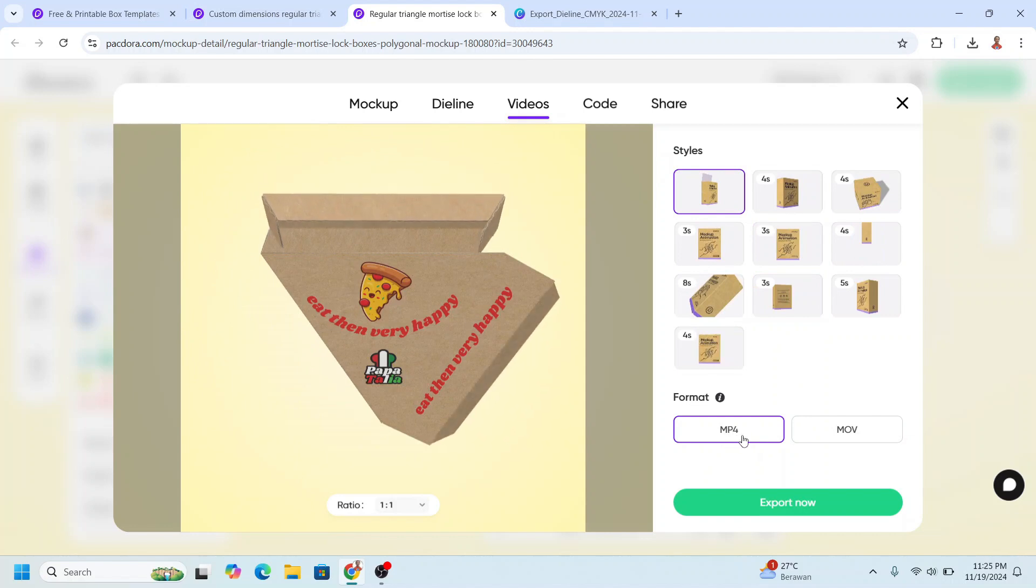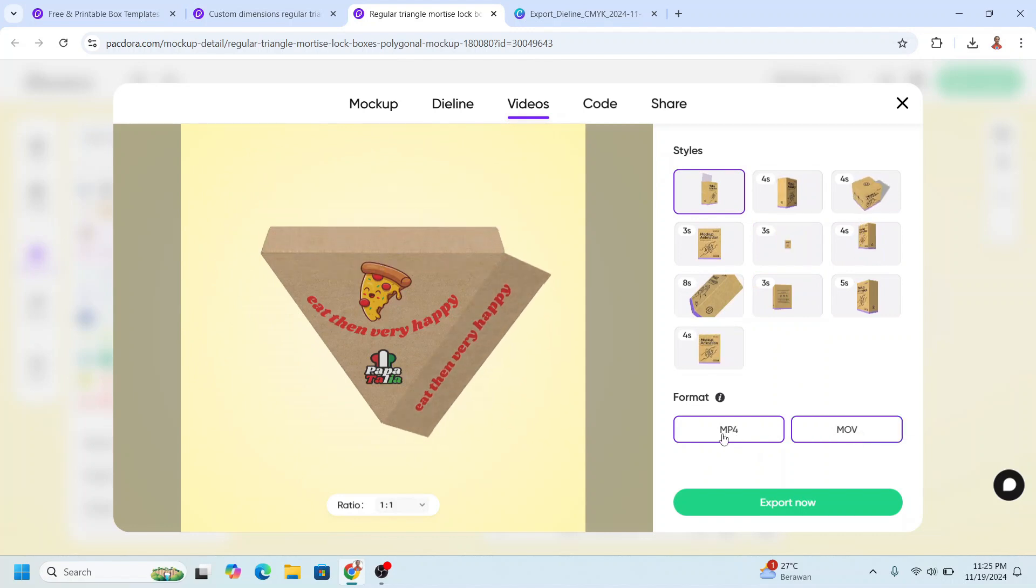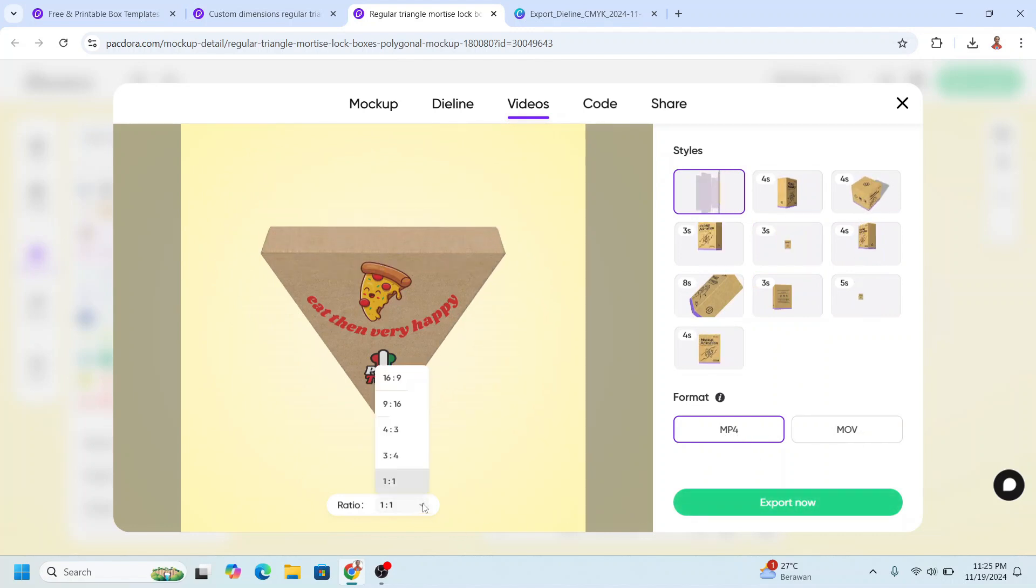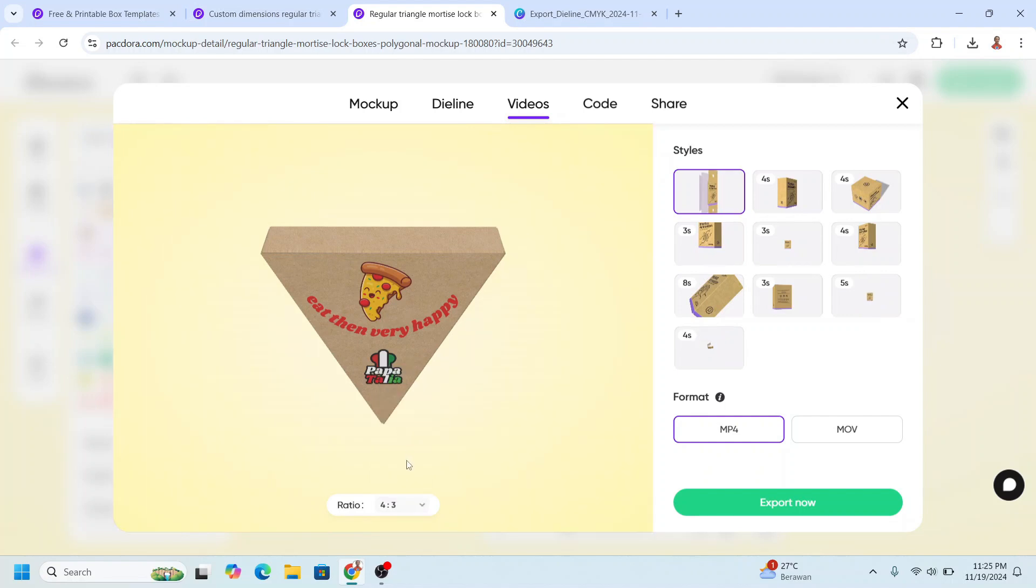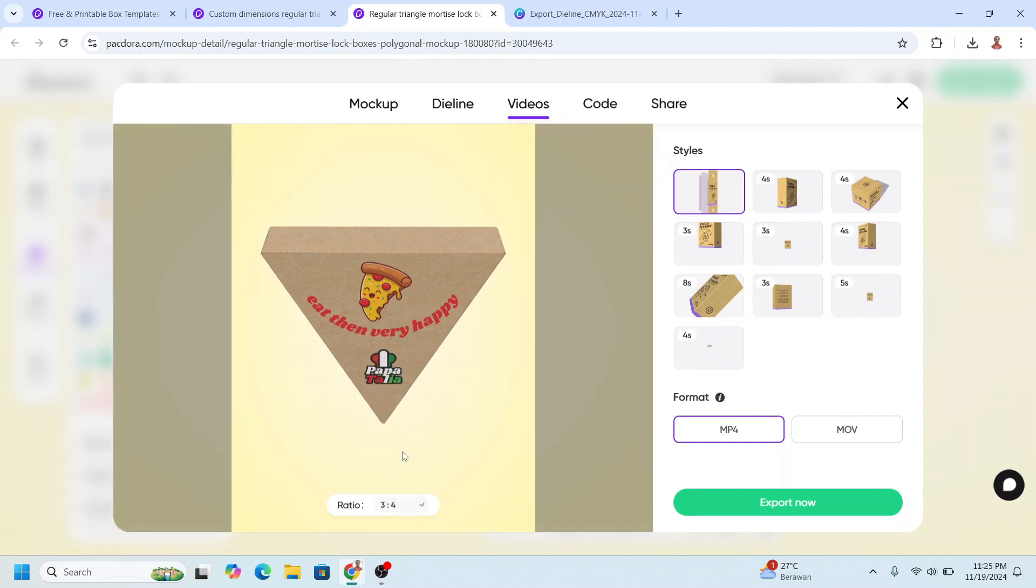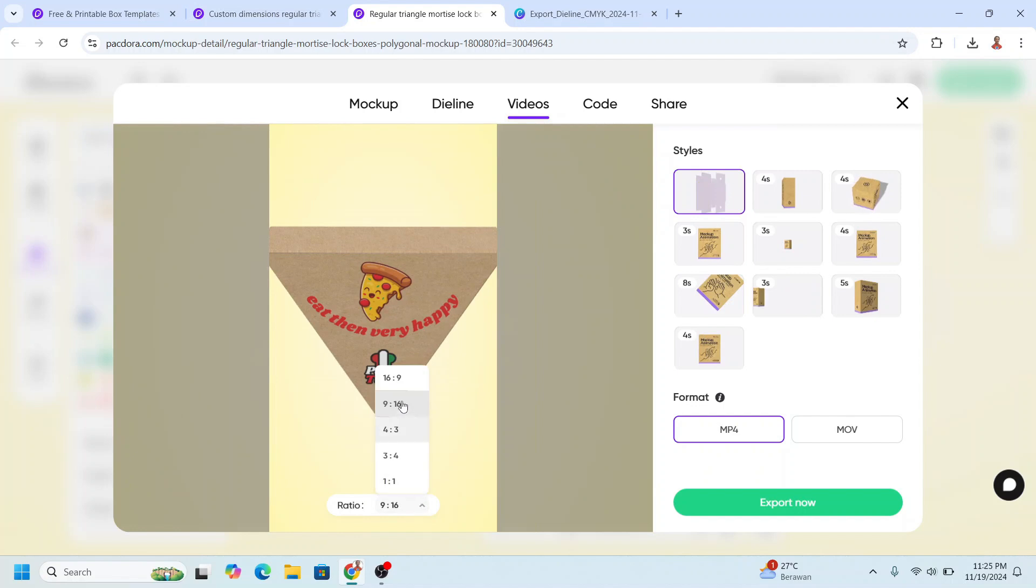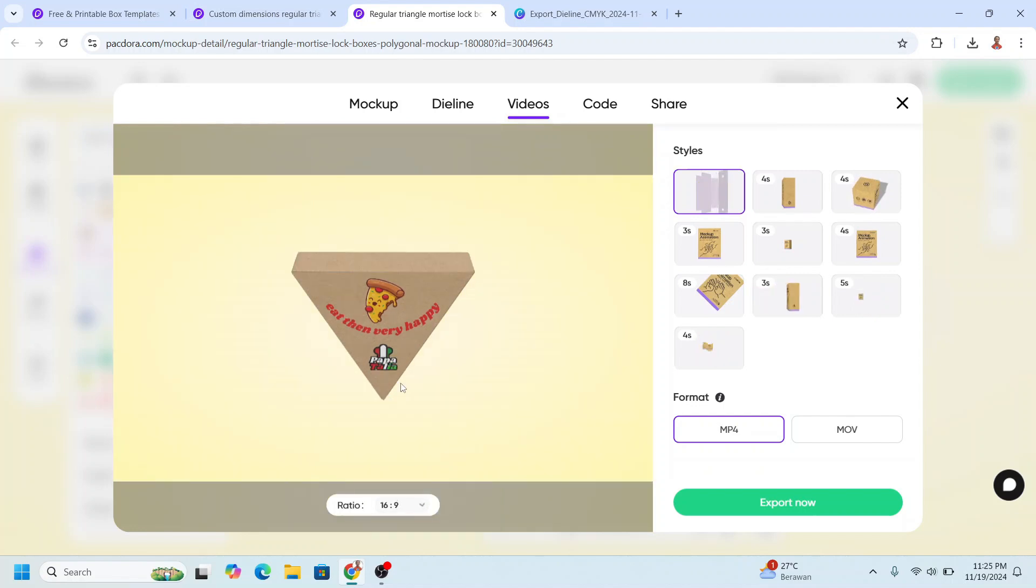MP4 or MOV. I will choose MP4, and you can also change the ratio like 4:3 or 3:4. All right, and then export now.